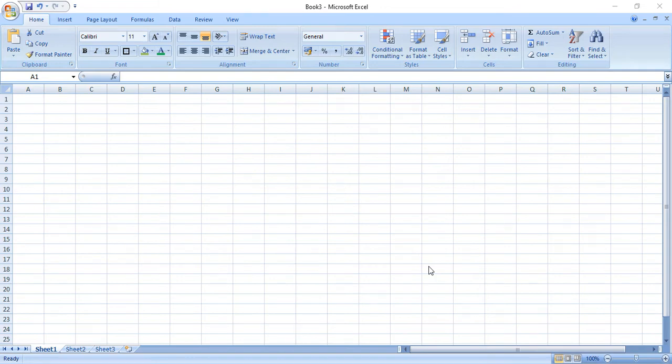Vandaguram students, Microsoft Word is over. Actually almost you have learnt. Now next let's go to Microsoft Excel.